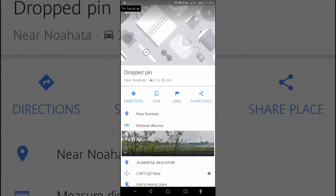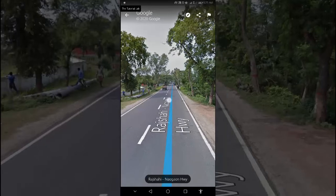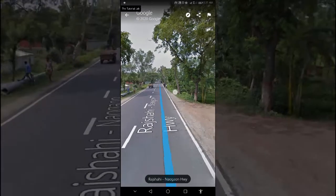Scroll down and select the photo label. Select street view, or select the thumbnail with a street view icon. When you are done, go to the top left and tap back.